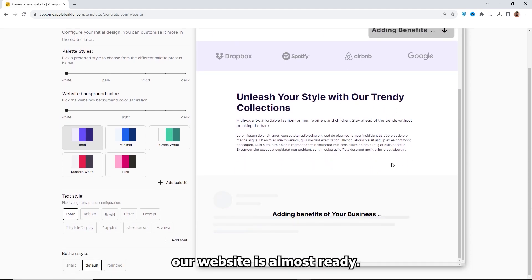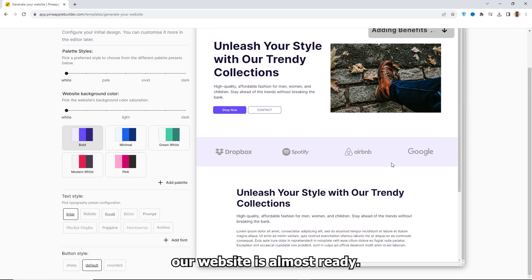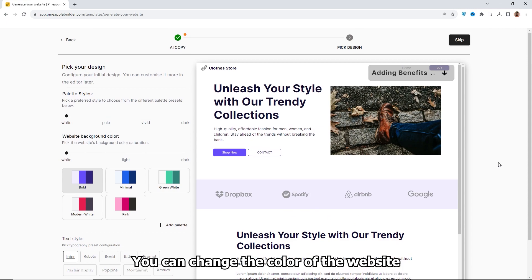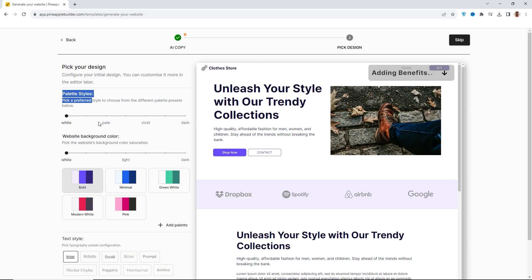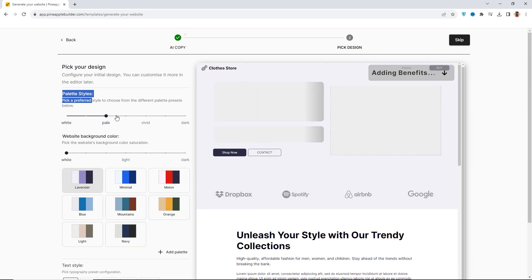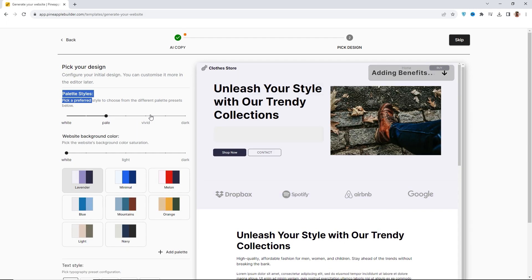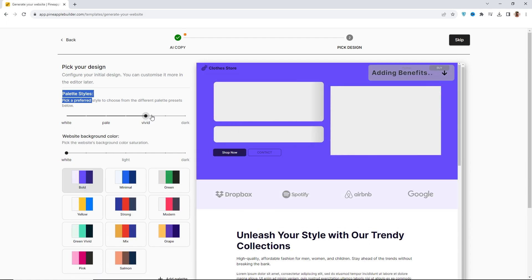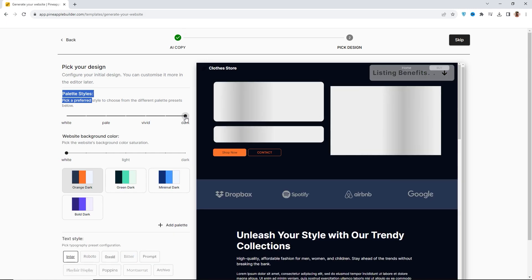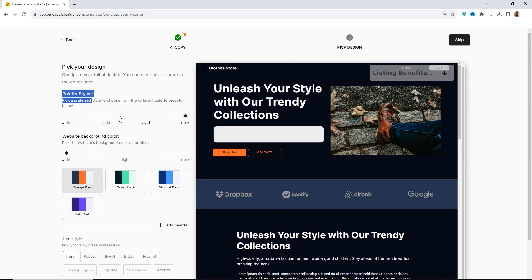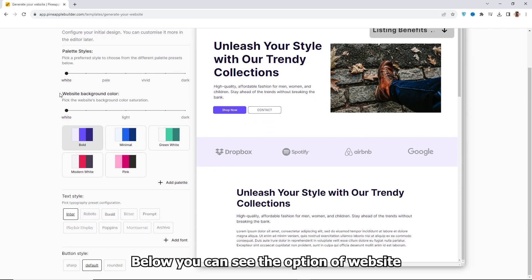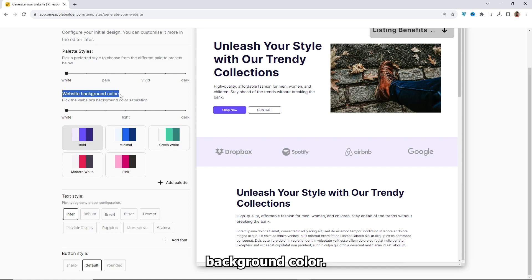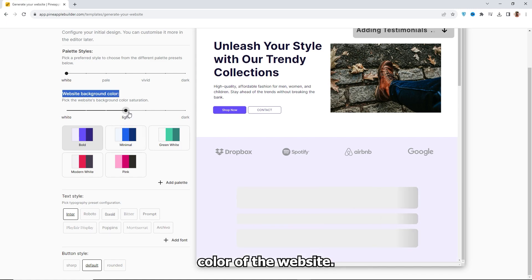Here you can see our website is almost ready. You can change the color of the website from Palette Styles. You can see the option of website background color. From here, you can change the background color of the website.